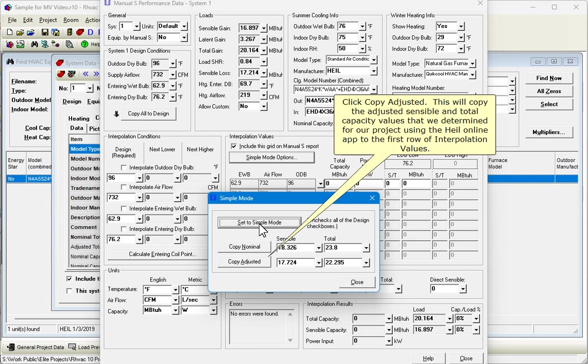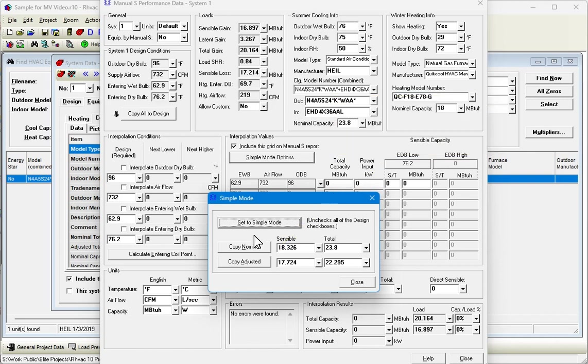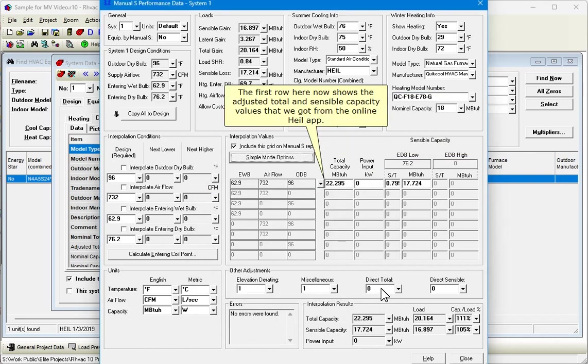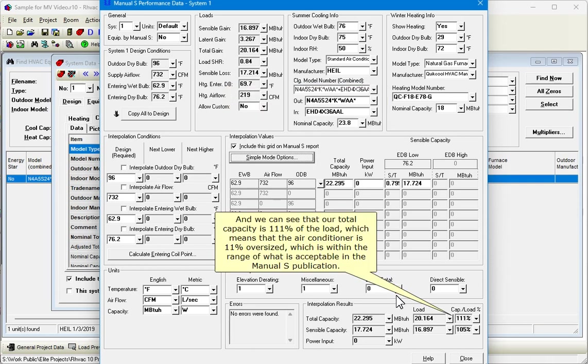This will copy the adjusted, sensible, and total capacity values that we determined for our project using the Heil online app to the first row of interpolation values. The first row here now shows the adjusted total and sensible capacity values that we got from the online Heil app. And we can see that our total capacity is 111% of the load, which means that the air conditioner is 11% oversized, which is within the range of what is acceptable in the Manual S publication.